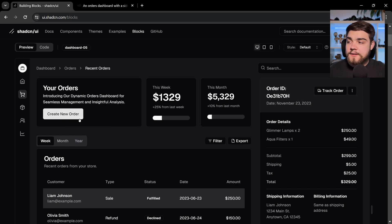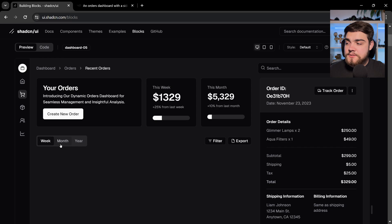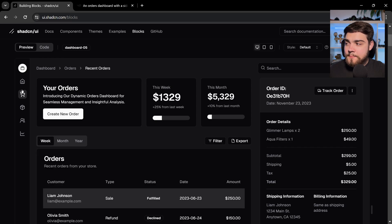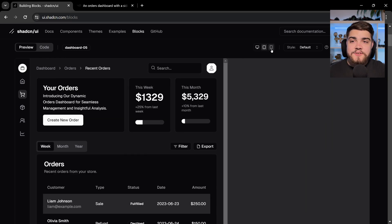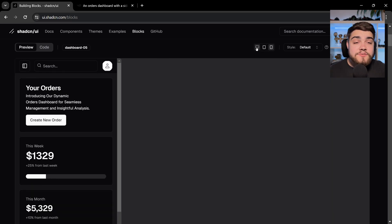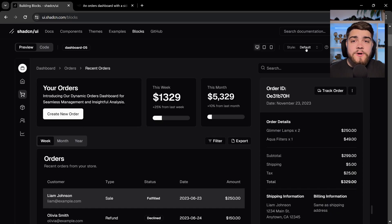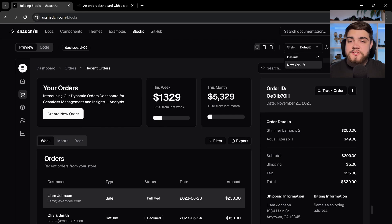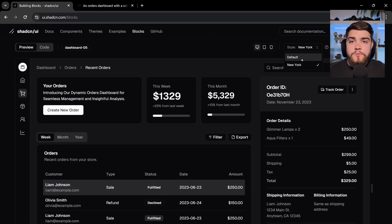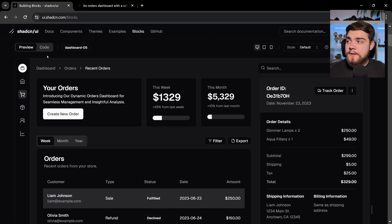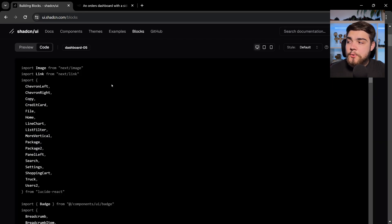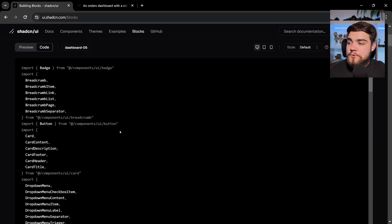So you've got the card here, you've got the button, you've got the tabs, and it's just really cool to see. And you can see how it reacts responsibly as well. Change the style between default and New York here. And then you can go in and view the code here.